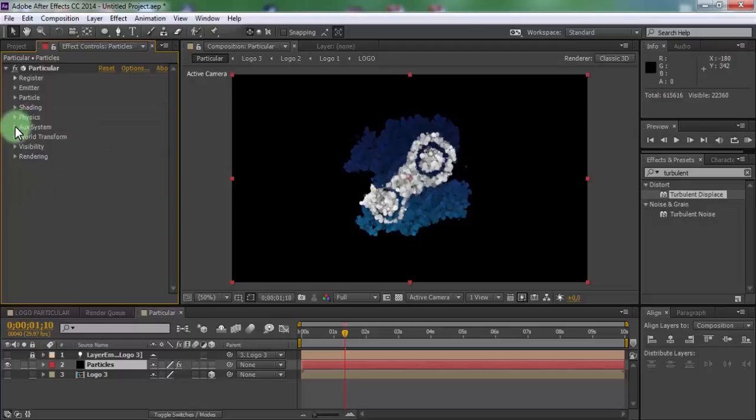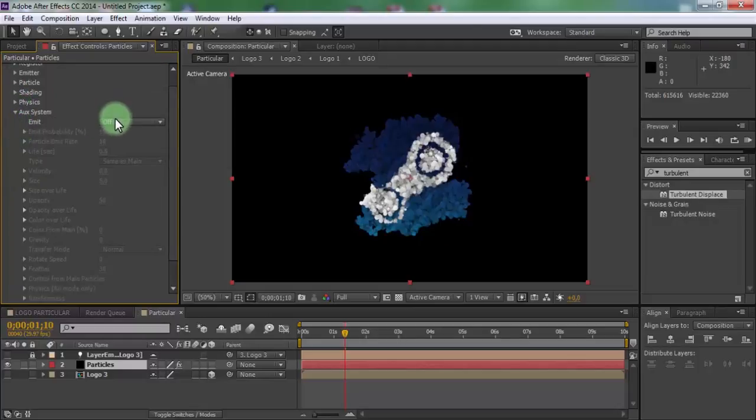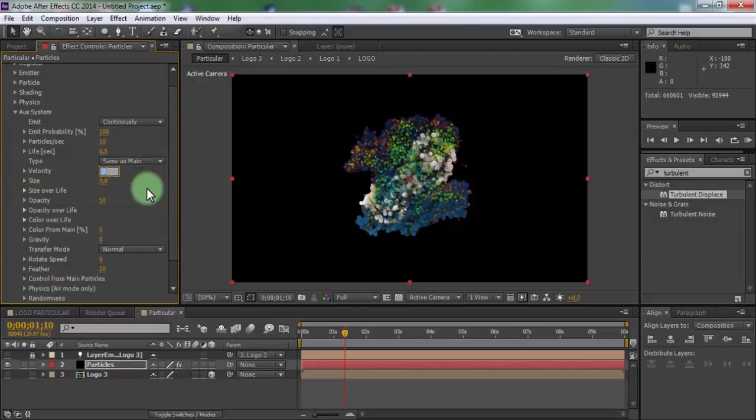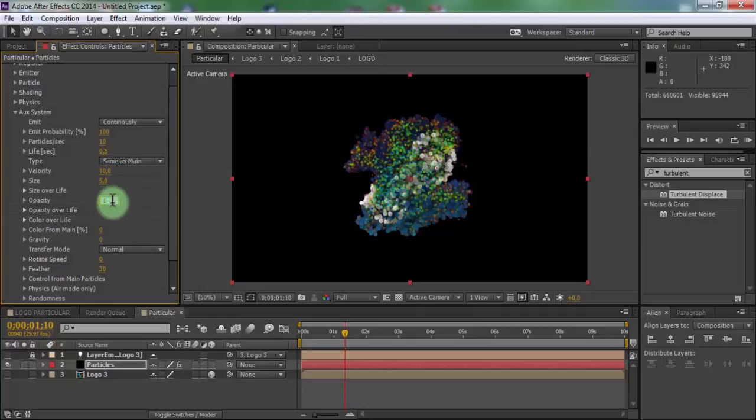Open AUG system. Add continuously. Change velocity 10, opacity 100.